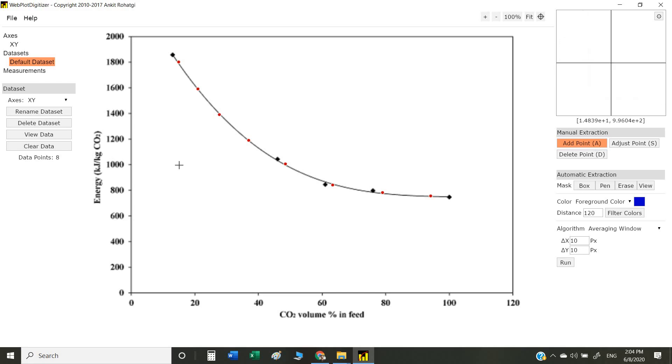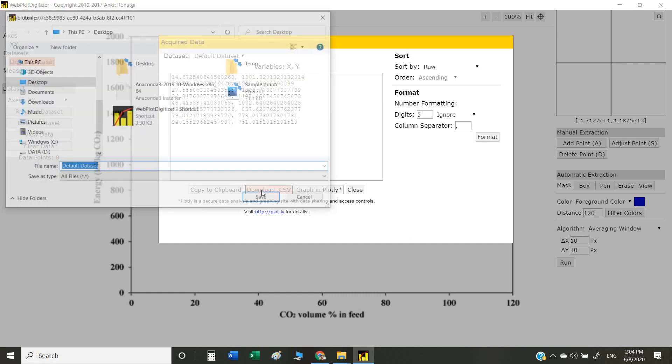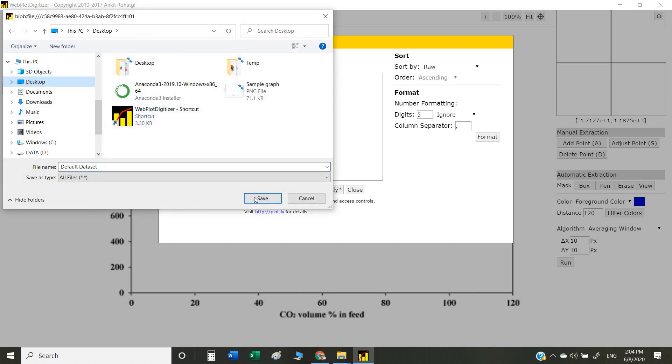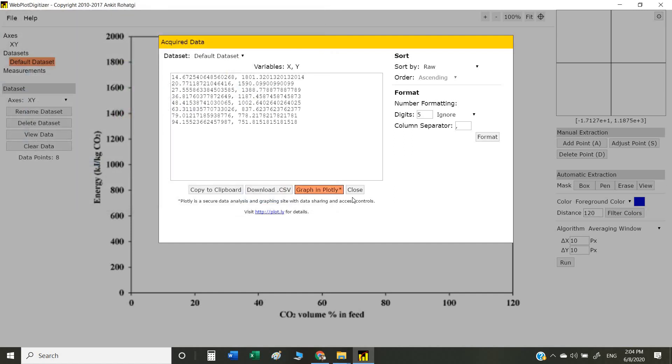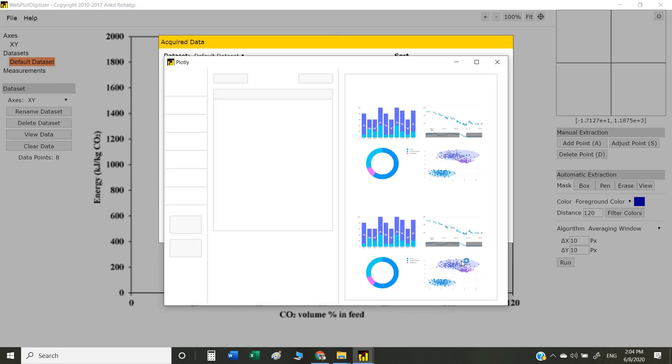As you can see, the left column is the x-axis, while the right column is the y-axis. We can copy this data, download it as an Excel file, or even plot it directly online. These are a couple of options you can explore.